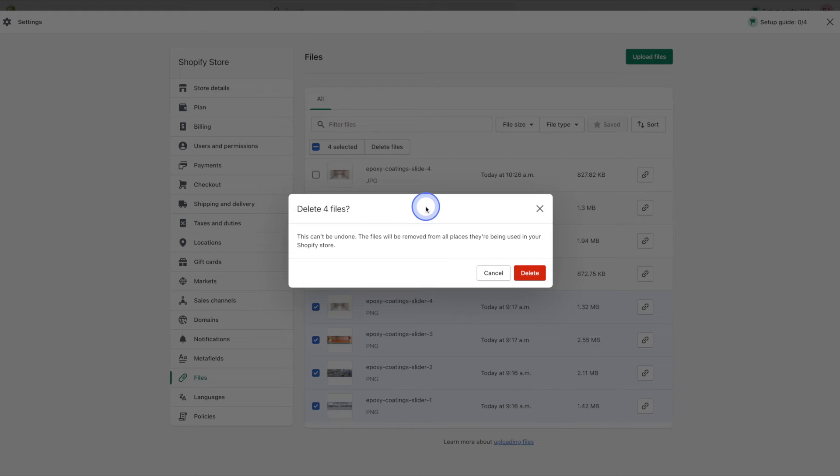Shopify will then pop up a warning message saying that this cannot be undone and the files will be removed from all places they're being used in your Shopify store.